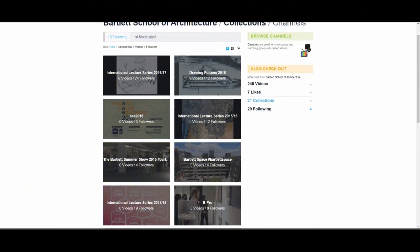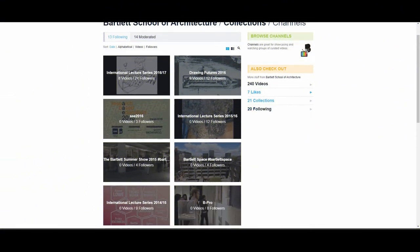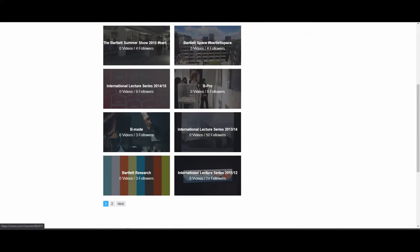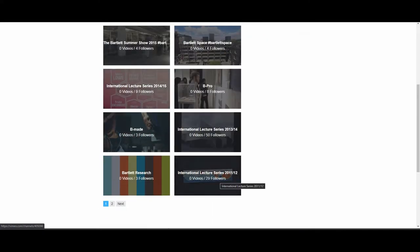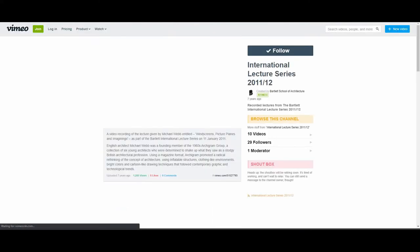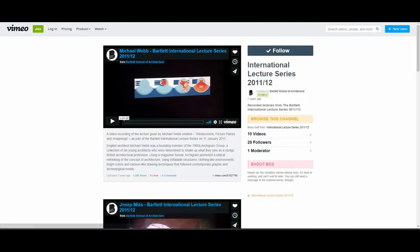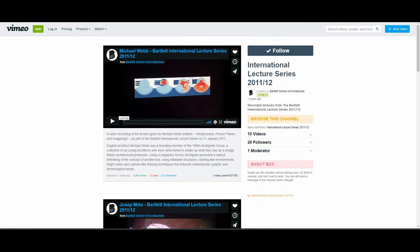This one is the Bartlett School of Architecture. These websites on Vimeo have more than 240 videos, so you can check them out. They are very useful.